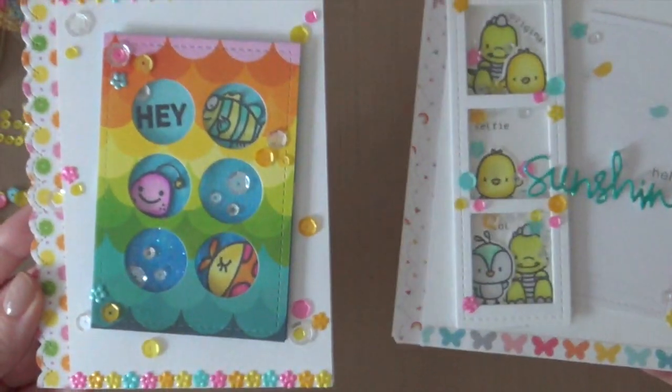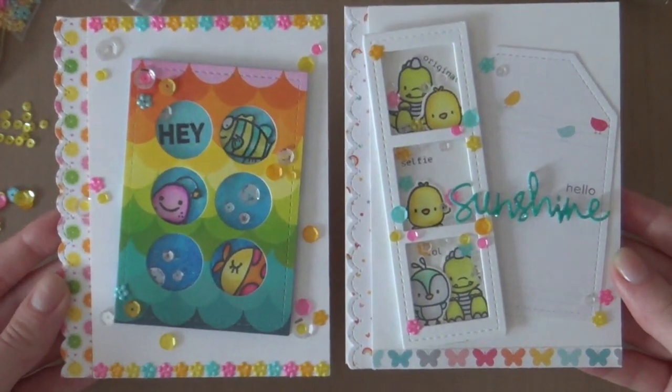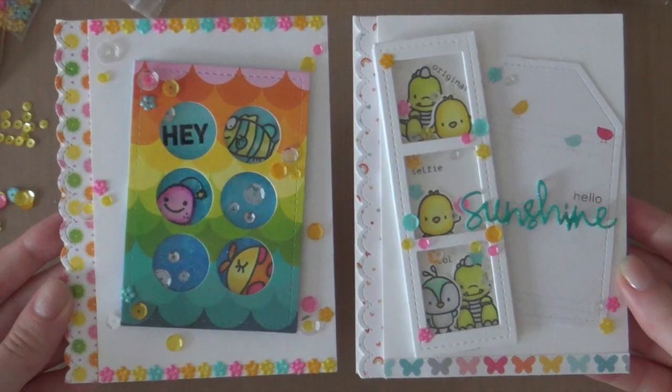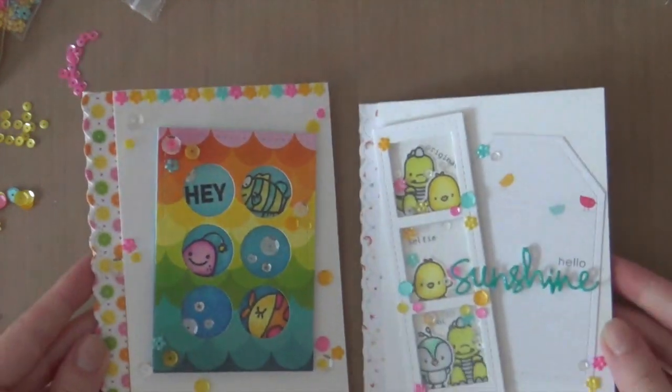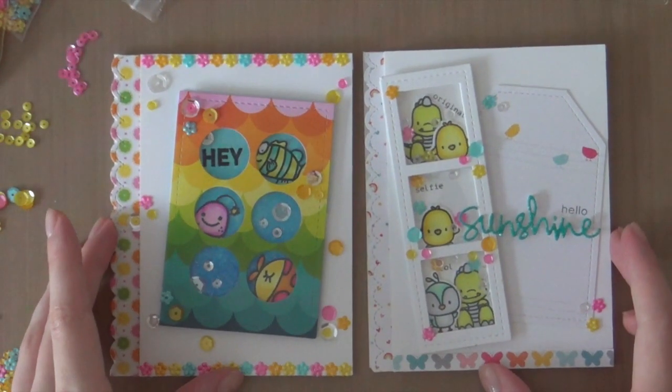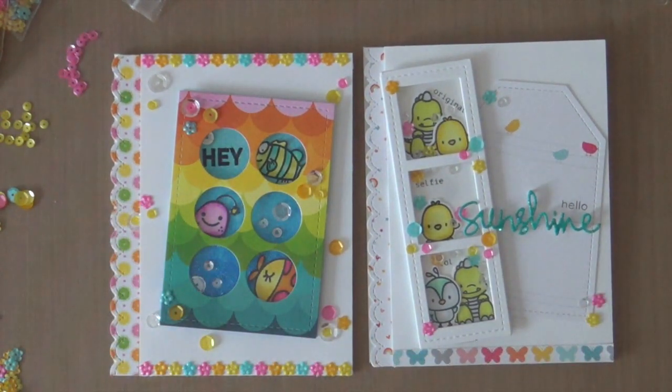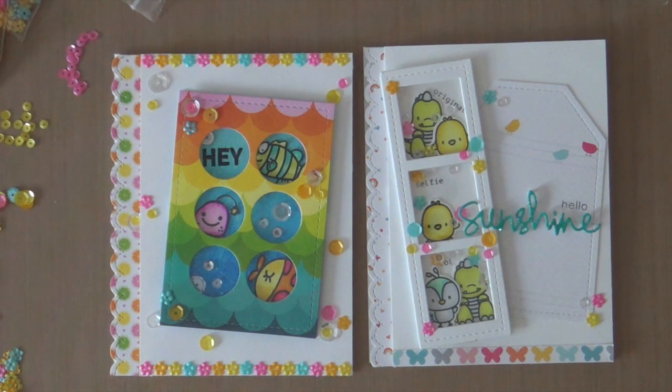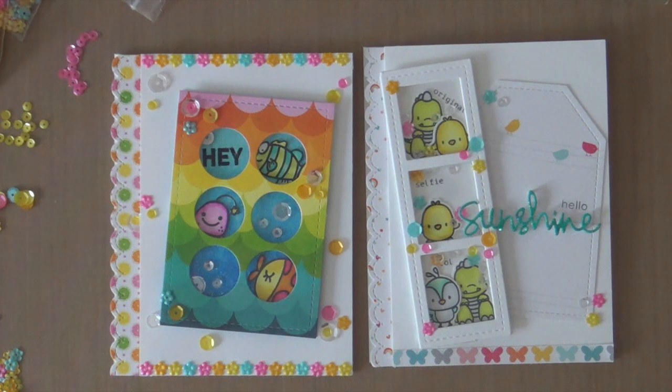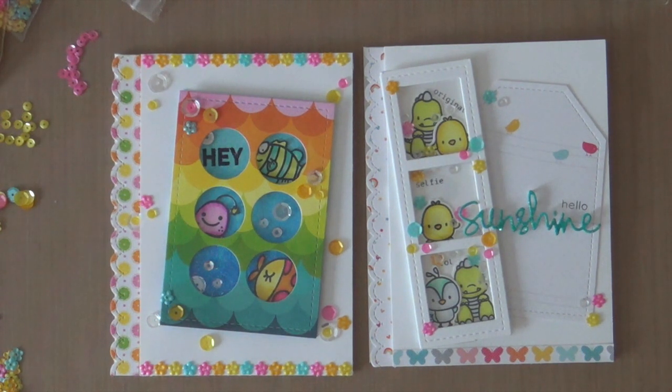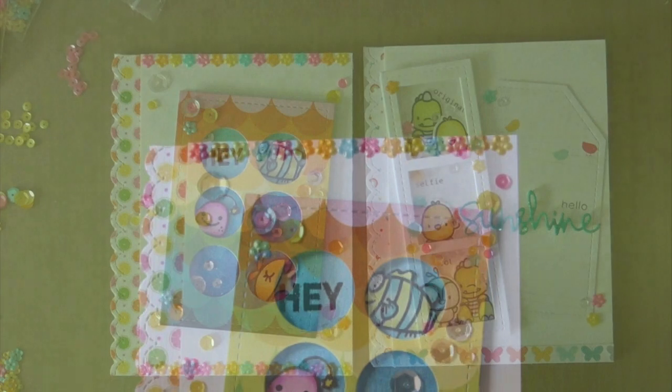So these are the two cards that I created using the new Pretty Pink Posh die cut release. Be sure to visit my blog for more details about this card. And also for more details about the giveaway. So thank you so much for watching. All the supplies are linked in the video description below. I will be back very soon. Bye!